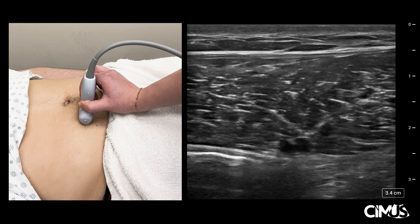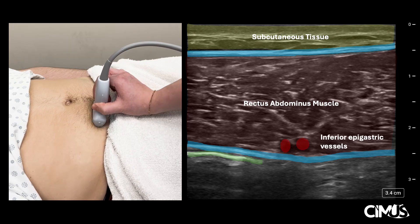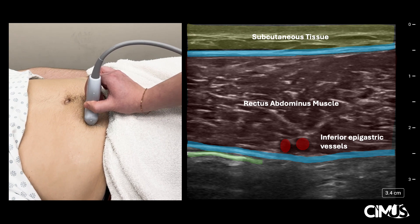On the right is what you might see on ultrasound. Superficially, you will see the subcutaneous tissue. Underneath, you will find the rectus abdominis muscle, enclosed by the anterior and the posterior rectus sheath. Deep to that, you might see a bright hyperechoic line, which is the peritoneal line. The inferior epigastric vessels will be seen as hyperechoic structures running just deep to the rectus abdominis muscle, above the posterior rectus sheath.